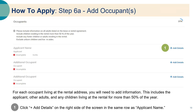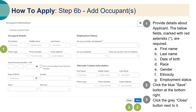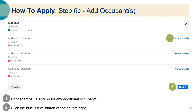Step six: add occupants. For each occupant living at the rental address, you will need to add information. This includes the applicant, other adults, and any children living at the rental for more than 50% of the year. Click add details on the right side of the screen in the same row as the applicant name. Provide details about the applicant — required fields include first name, last name, date of birth, race, gender, ethnicity, and employment status. Click the blue save button at the bottom right, then click the gray close button. Repeat these steps for any additional occupants, then click the blue next button.